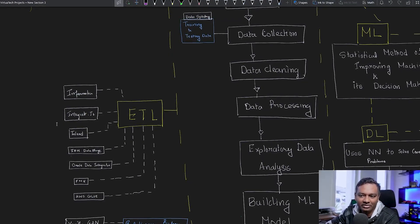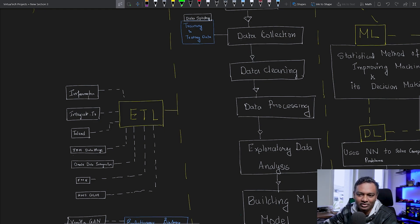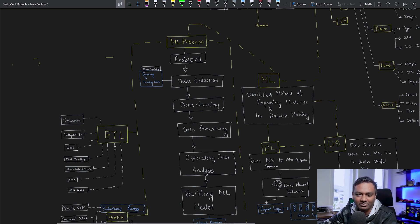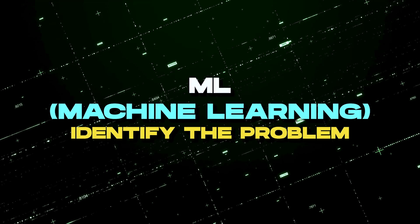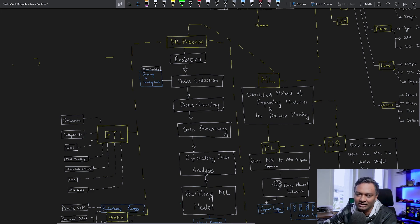Some ETL tools include Informatica, Integrated Talent, IBM Data Stage, Oracle Data Integrator, FME, and AWS. There are a lot of products available. You need to know how to use the tool — how to transform the data, how to load and extract the data. This information can be used within the ML process, and existing experience and skills in ETL are useful.